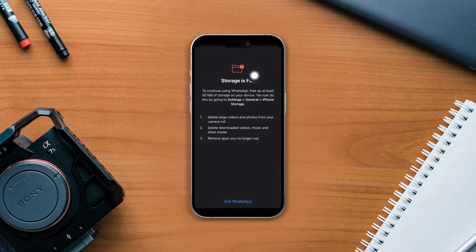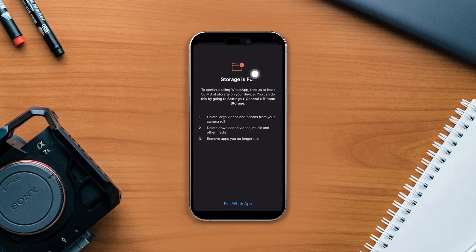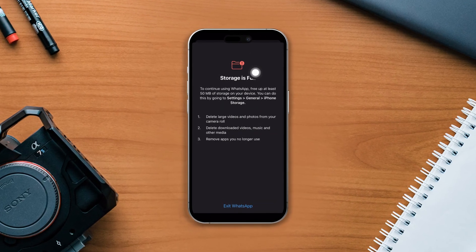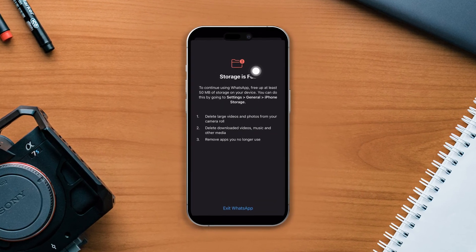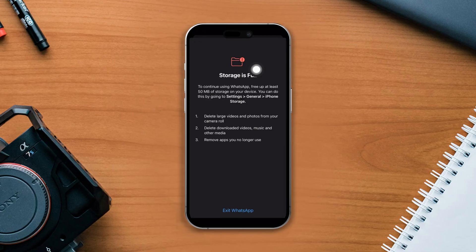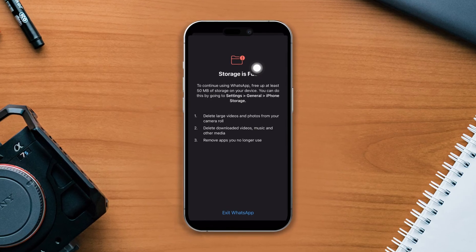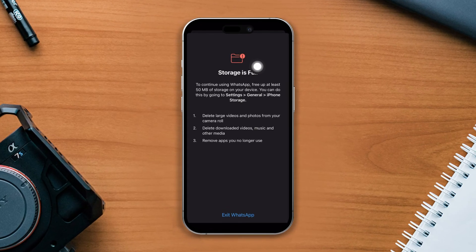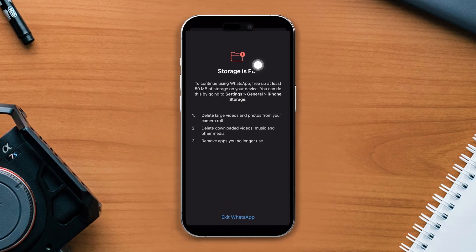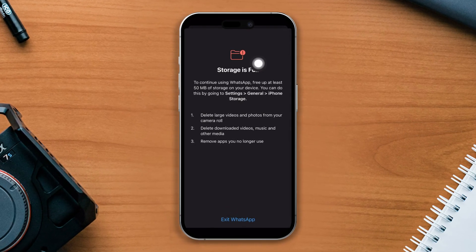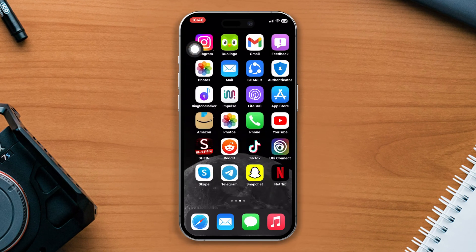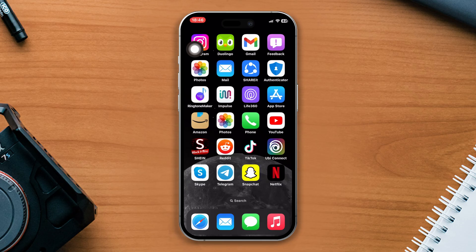Have you faced the issue of WhatsApp showing storage full on your iPhone? No worries, hey there, welcome back. In today's video I will show you how you can solve the WhatsApp storage issue with some easy guides. So without wasting any more time, let's get started.